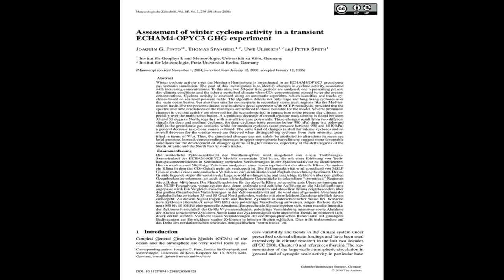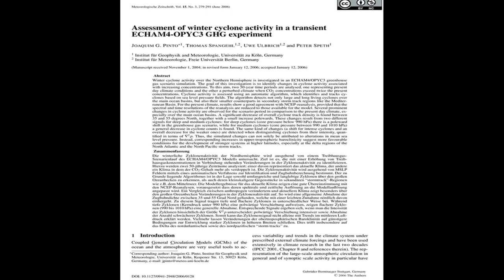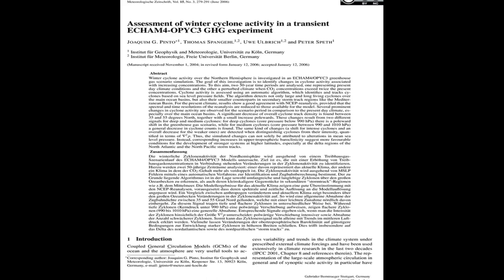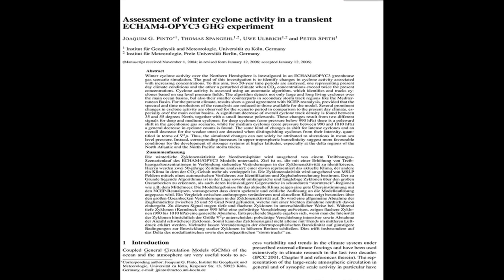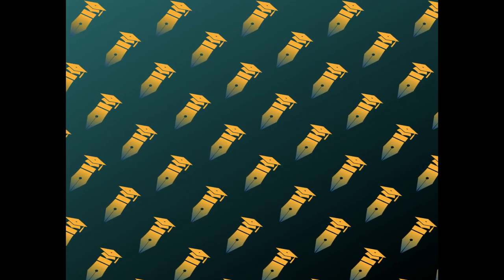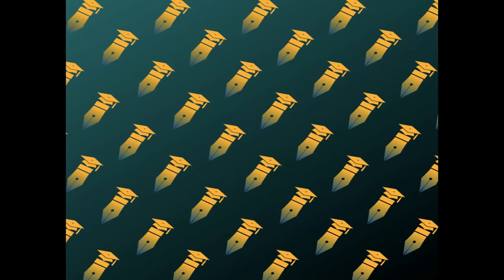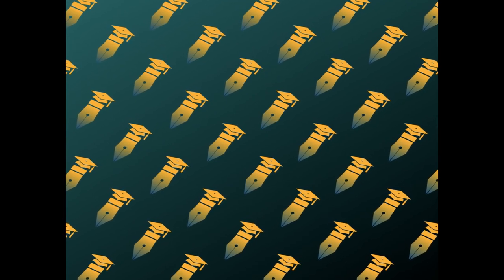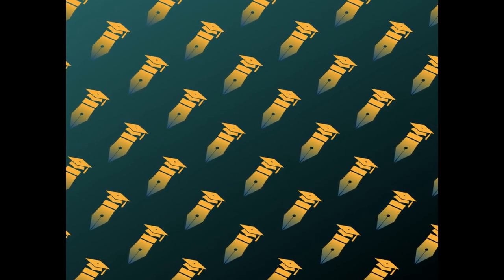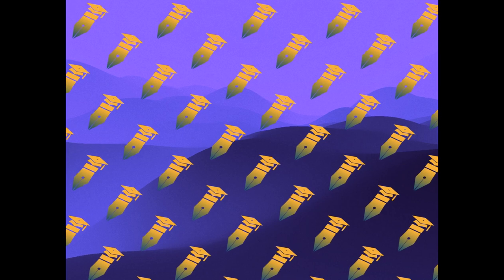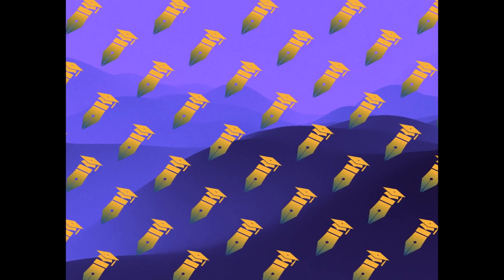The study investigates changes in cyclone activity over the northern hemisphere using an ECHAM4-OPYC3 greenhouse gas scenario simulation with two 50-year time periods, one representing present-day climate conditions and the other a perturbed climate when CO2 concentrations exceed twice the present concentrations.